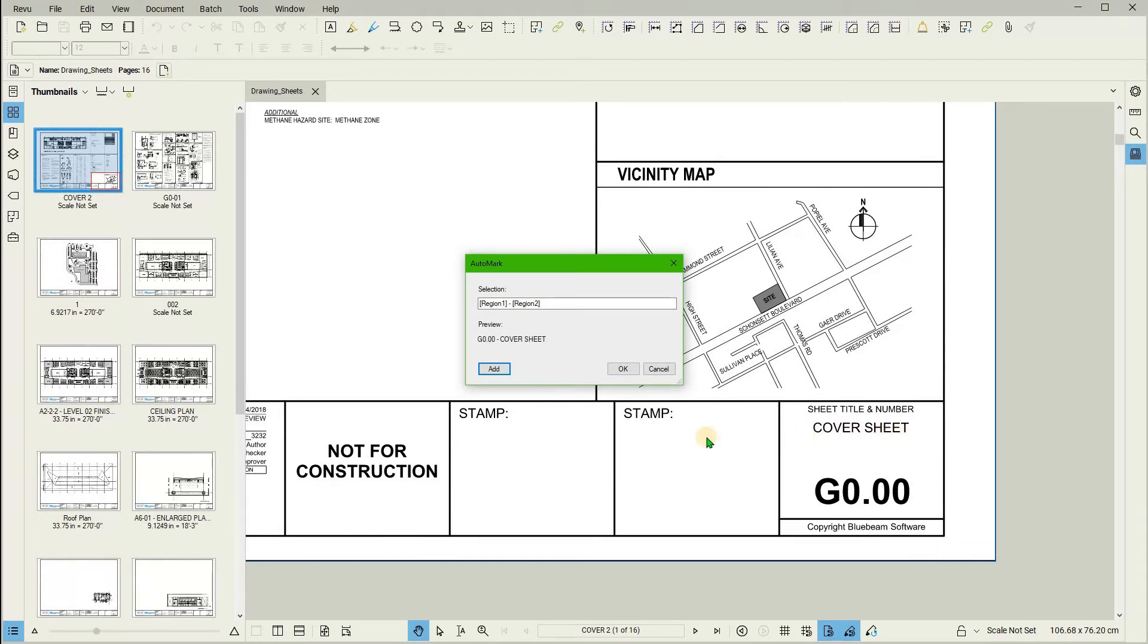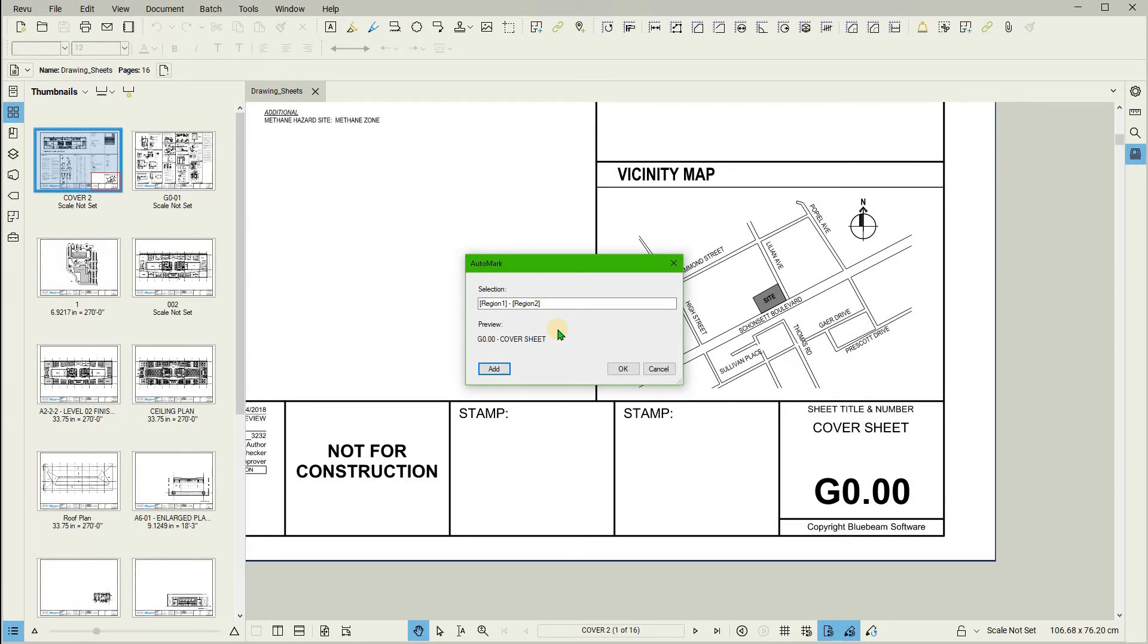Once done, the preview window will appear again. Notice how the preview now shows the sheet number and a drawing title. Clicking on OK will change the page labels for the entire document automatically.